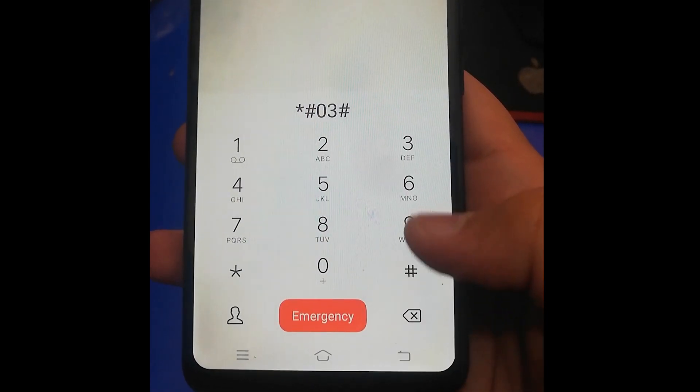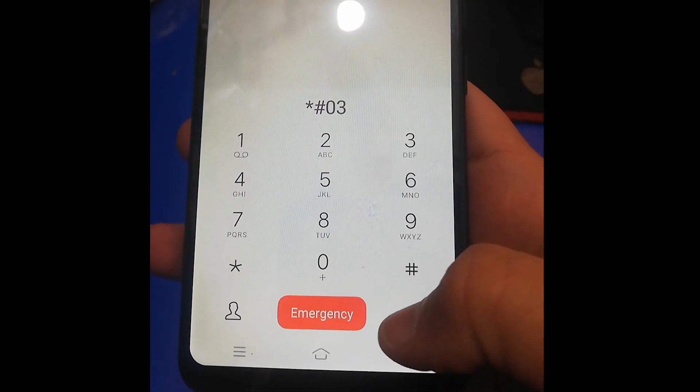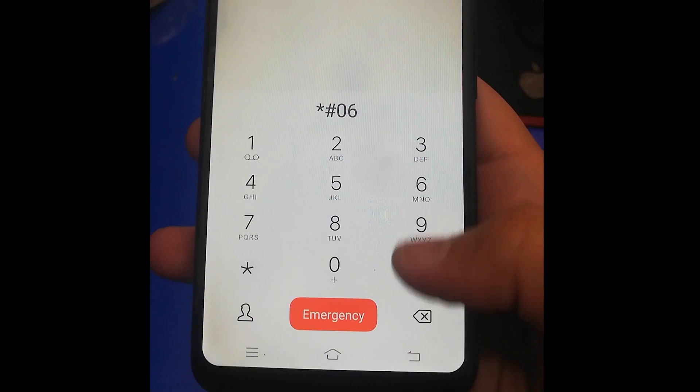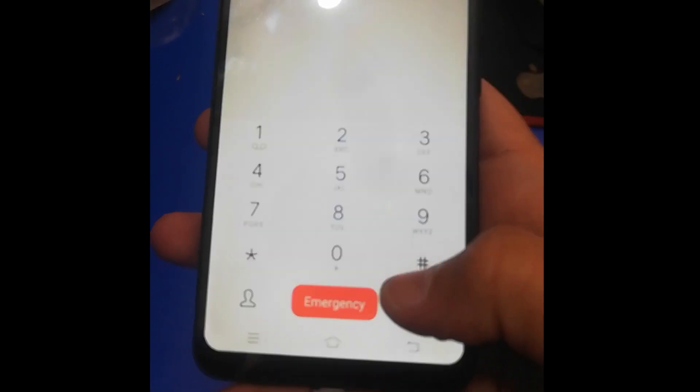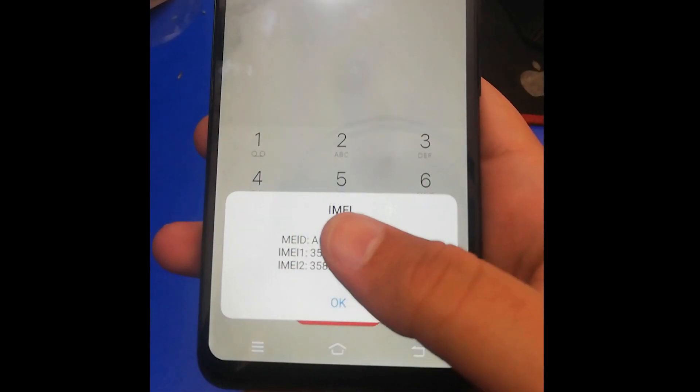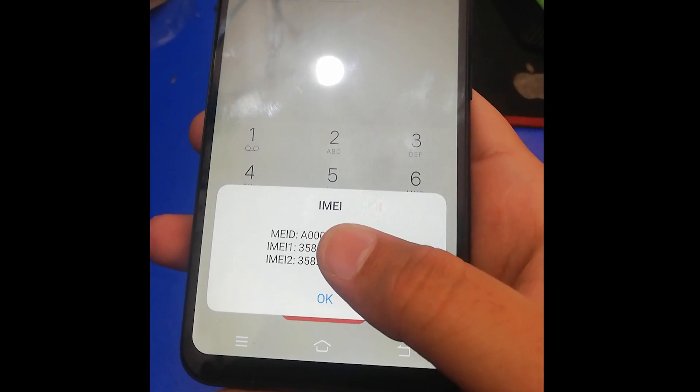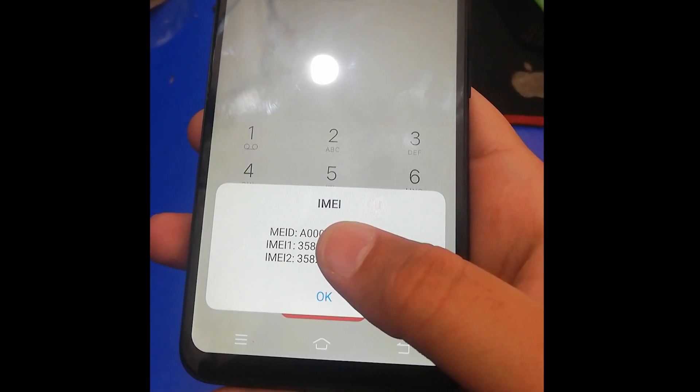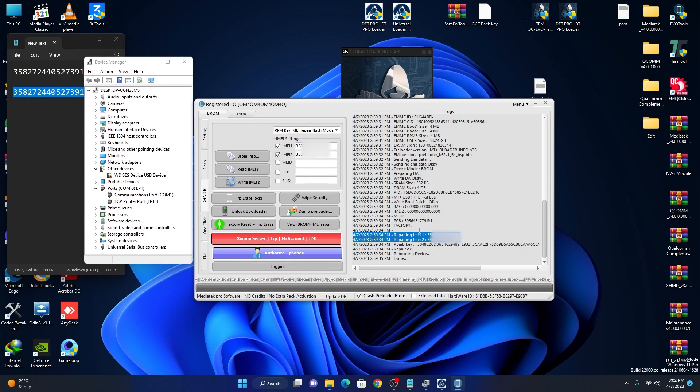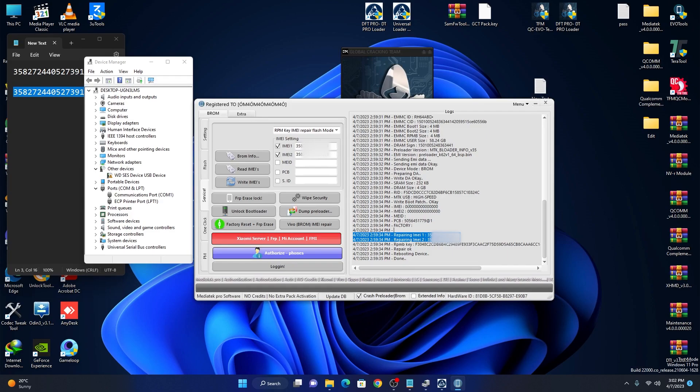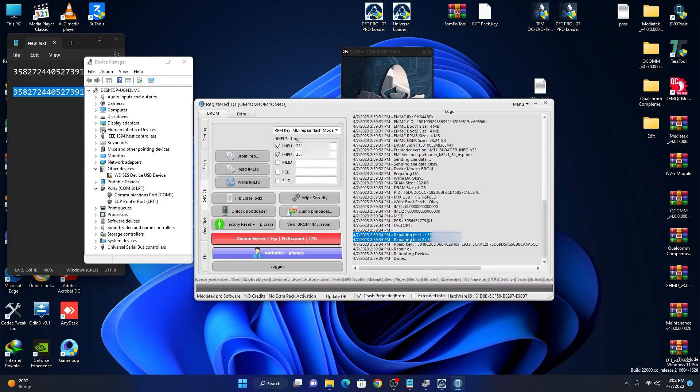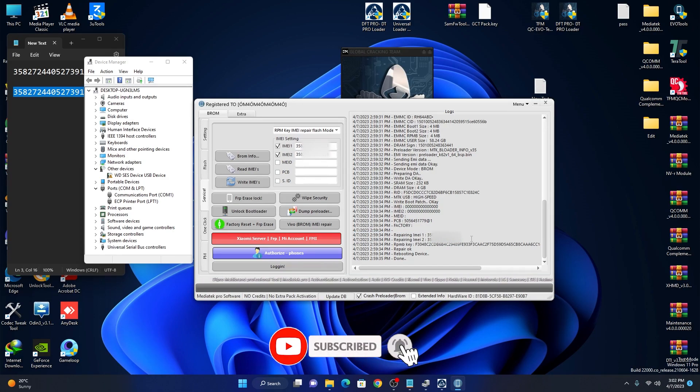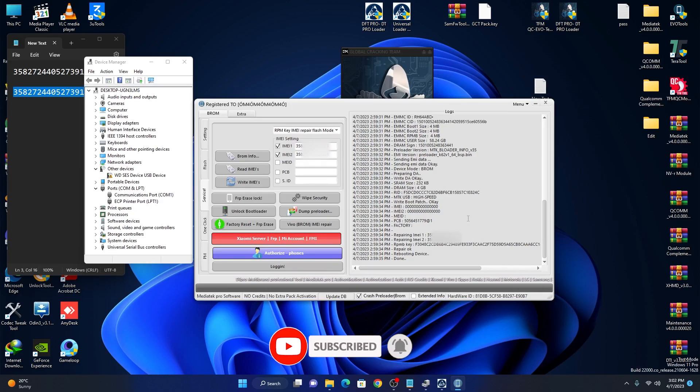Now you can see our IMEI is changed. I hope you like this video. If you like, hit the like button and must subscribe my channel. And again, special thanks to the SMS. If you want to buy these tools, just contact us. Thanks for watching.